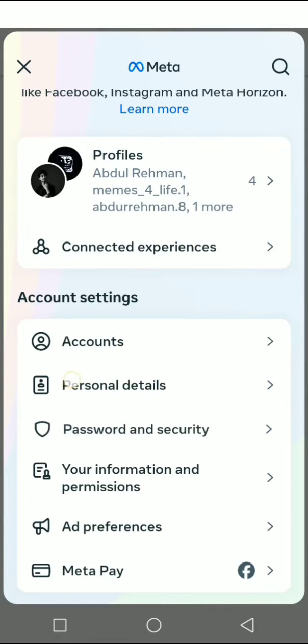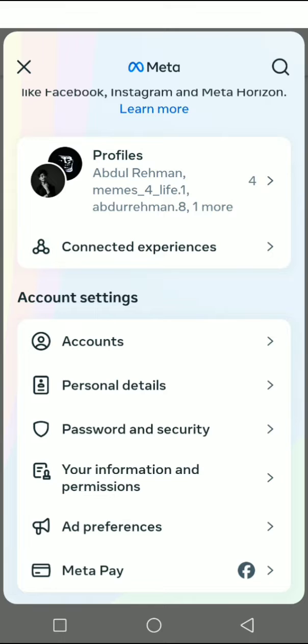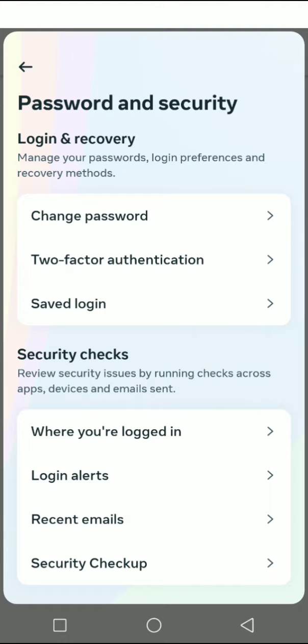Then just go to Password and Security, and then click on Security Checks where you are logged in.